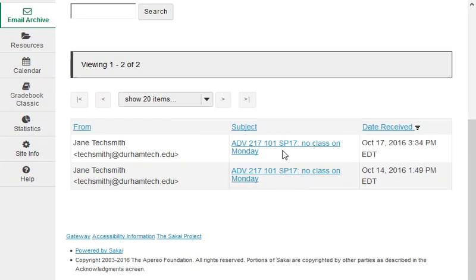So why is this useful? Well, do you ever have students say, what email? I never got that email. When that happens, you can tell the students to go look in the email archive in the Sakai site where they can find copies of messages you've sent to the class.